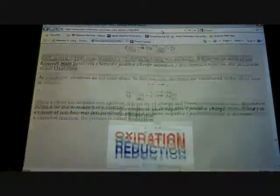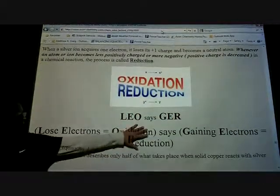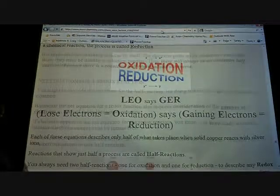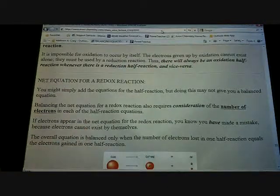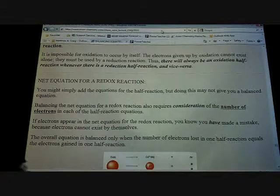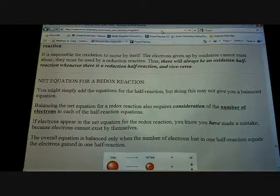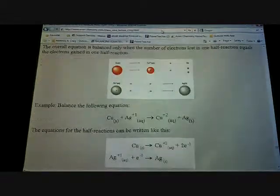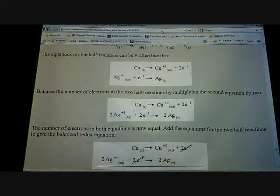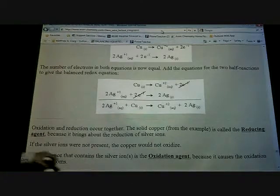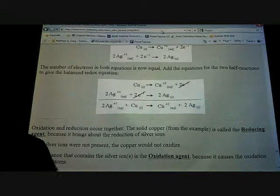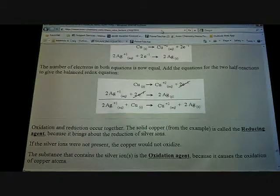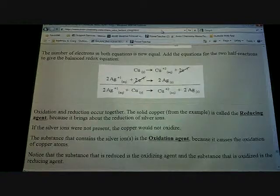We'll do some of those examples. Don't ever forget LEO says GER — that'll bail you out of a lot of situations, and we'll use that in AP as well. Make sure you get the blanks here for the net equation for the redox reaction. We also have reducing agents and oxidizing agents — definitely get those blanks; we'll talk about that next year.